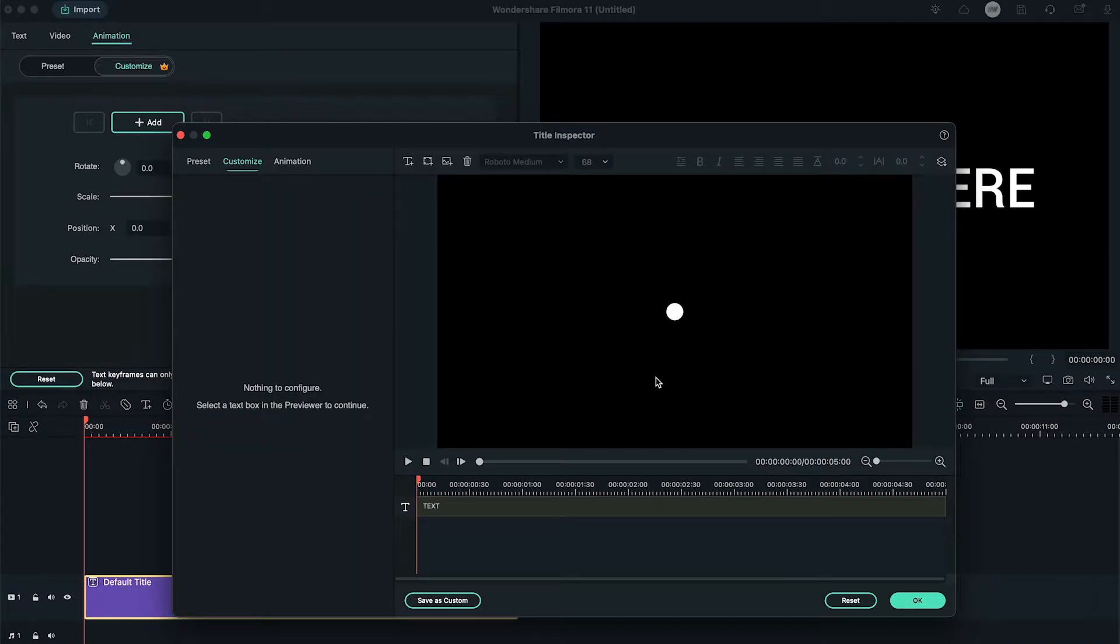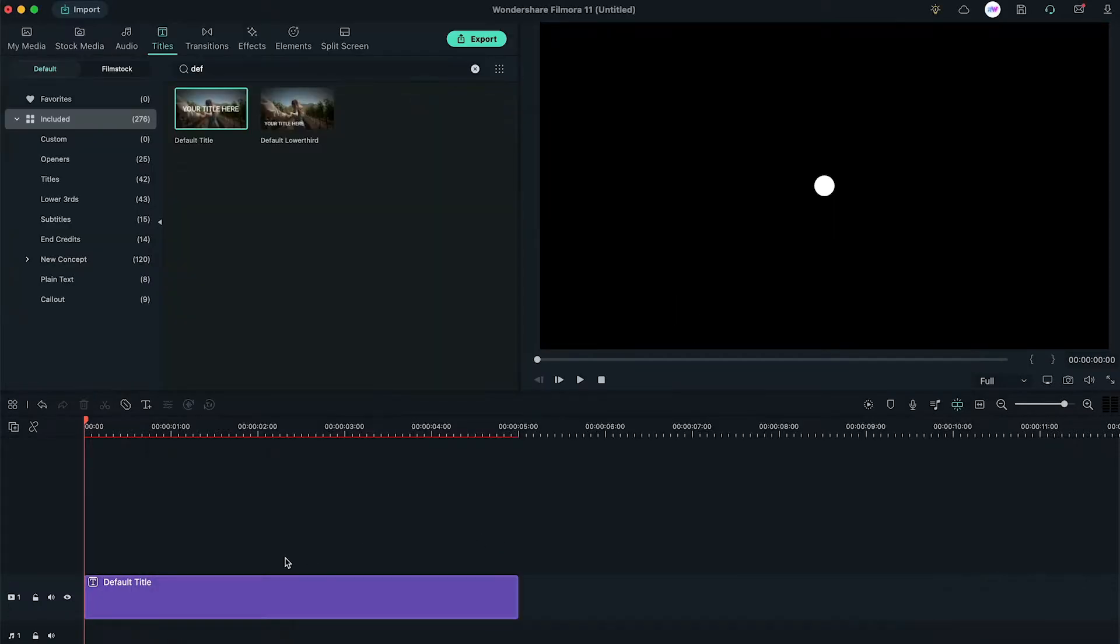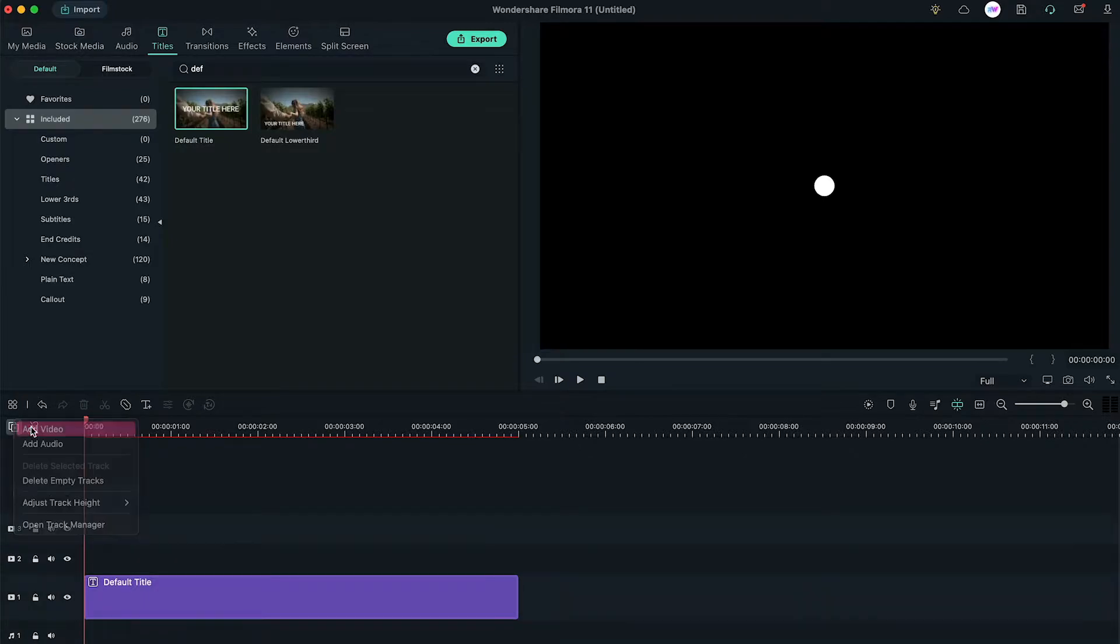Now, go back to the main editing window, click here, and add 9 more tracks on the timeline.